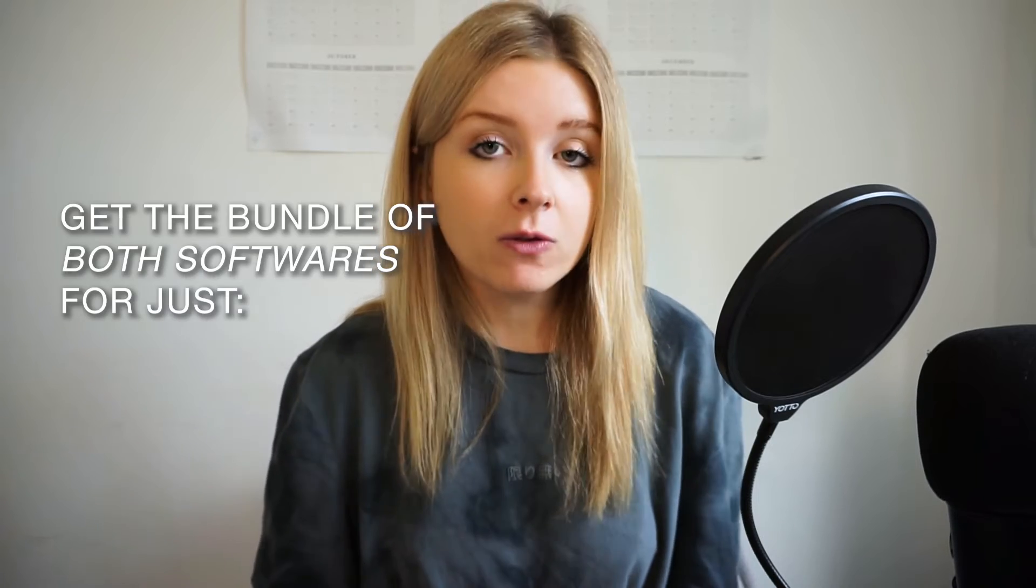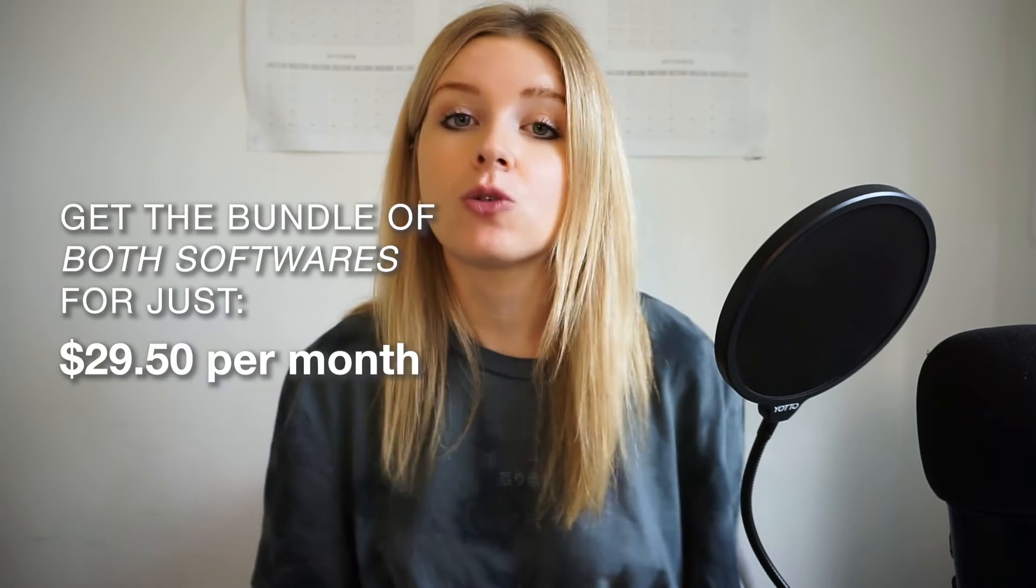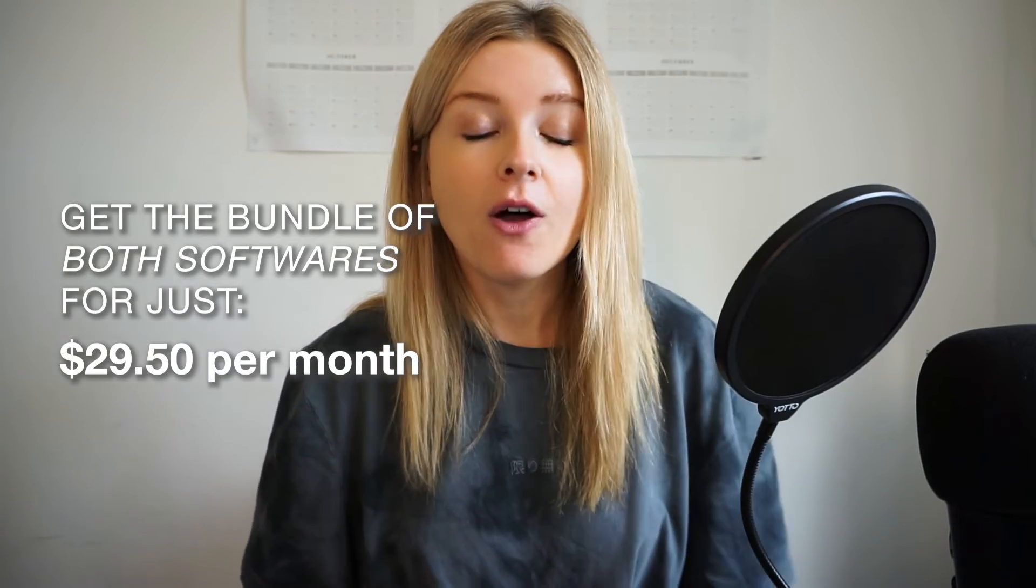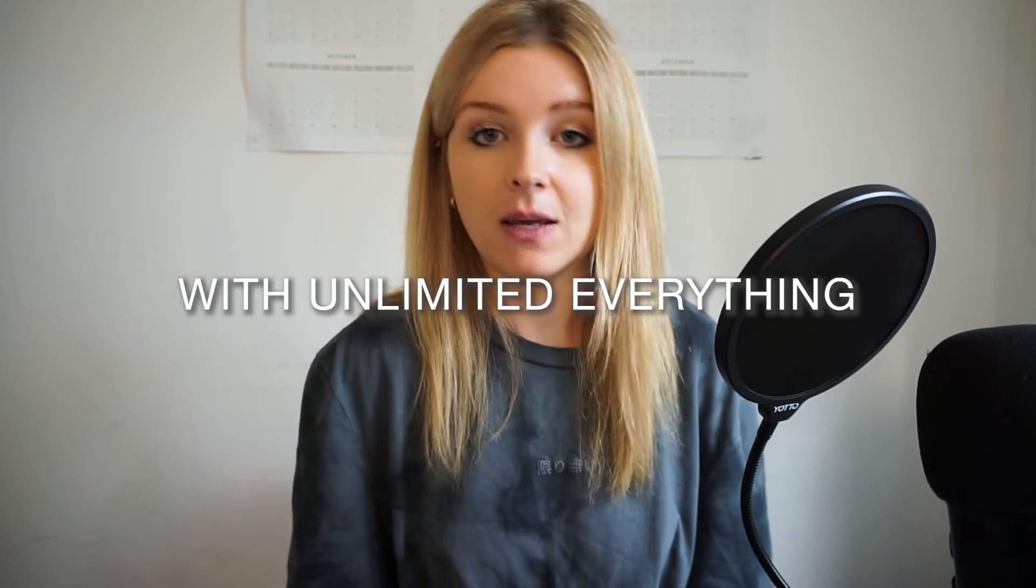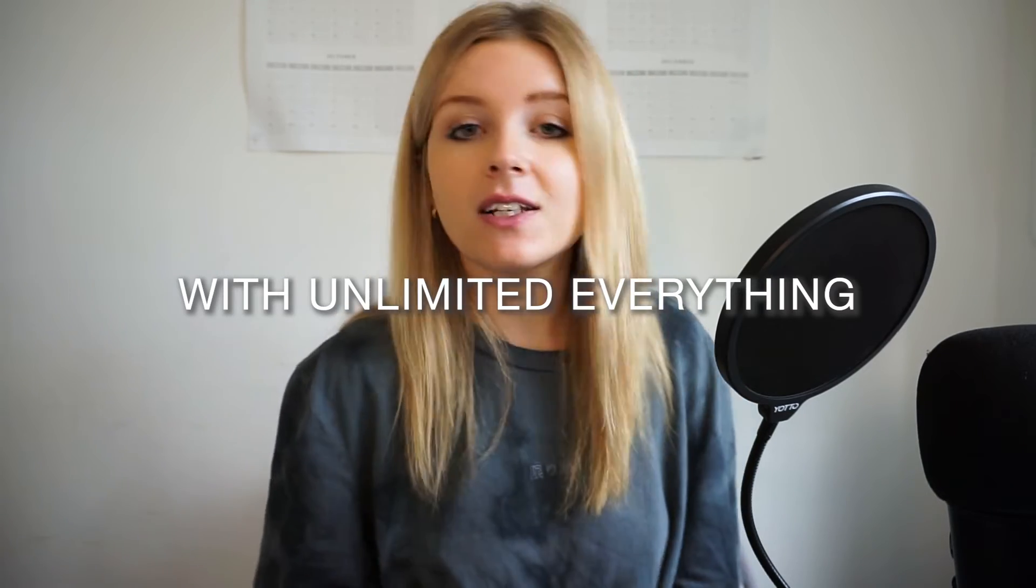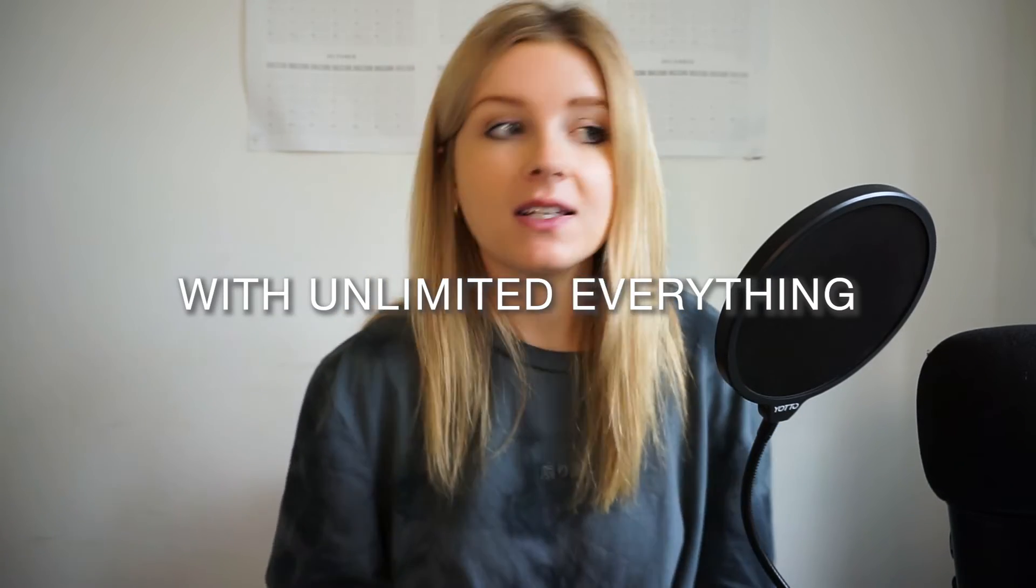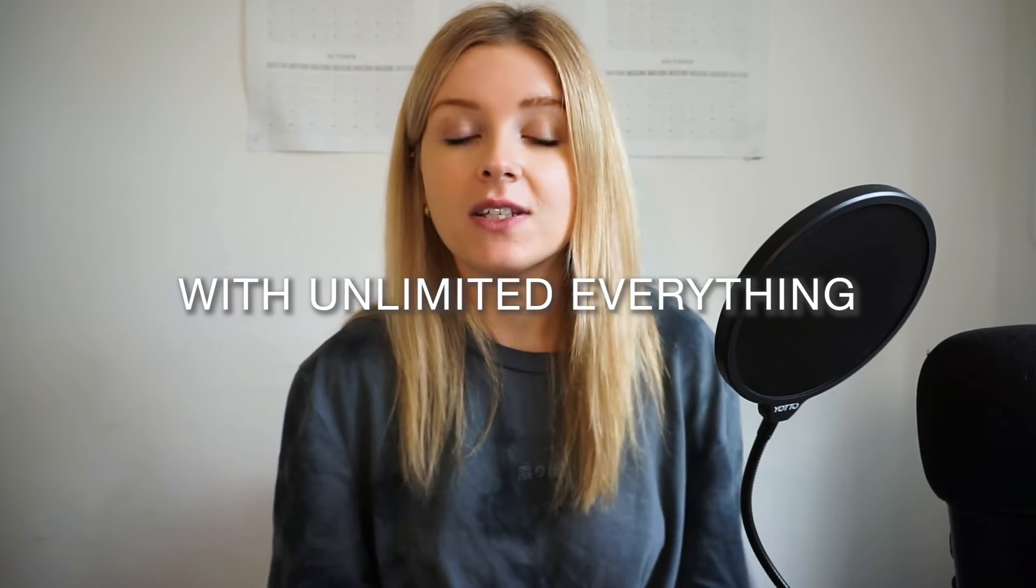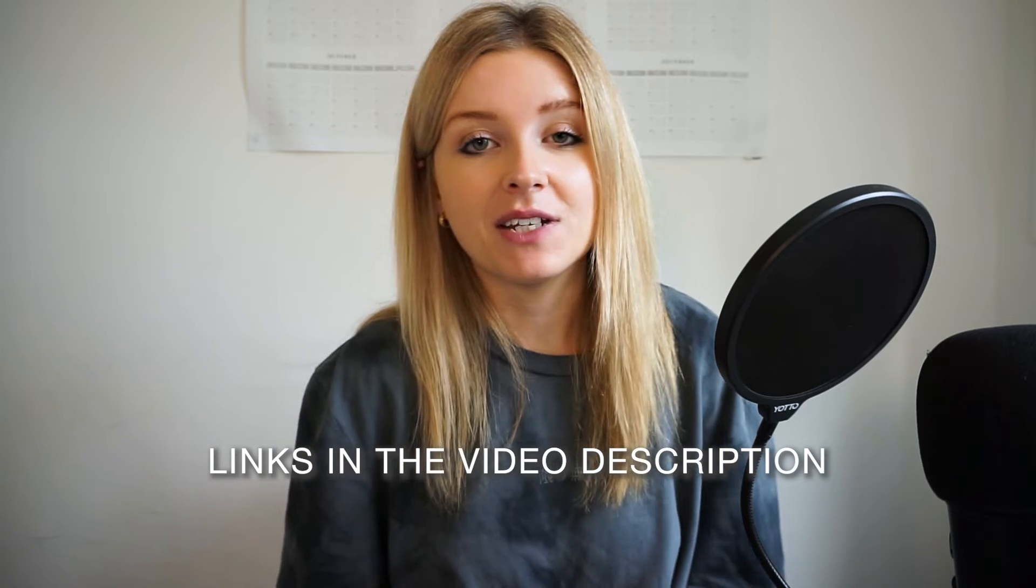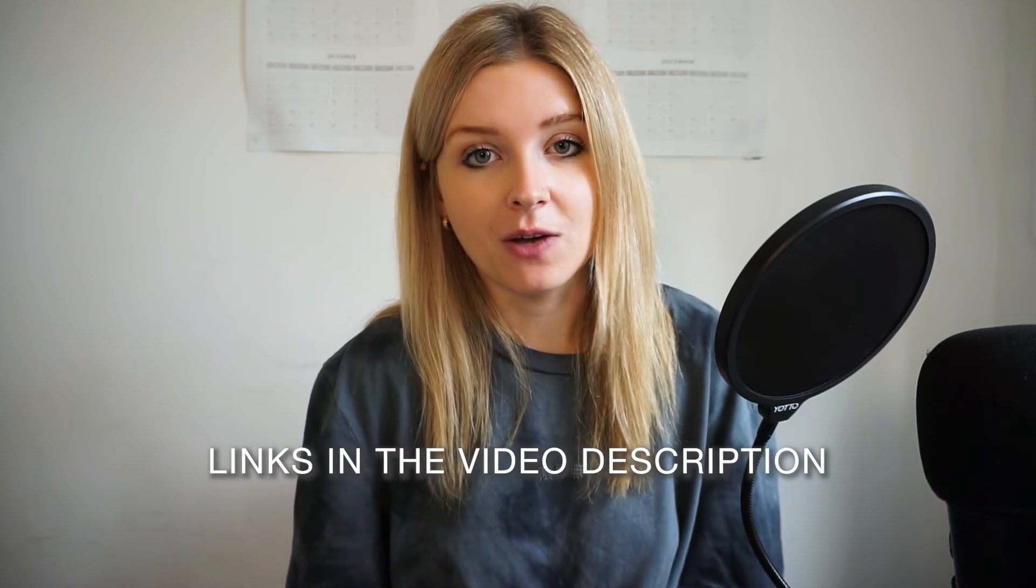That means you can get the bundle of both softwares for just $29.50 per month for life with unlimited email subscribers, unlimited emails, unlimited products, customers, sales pages, you name it. I'll leave all of these links in the video description below.